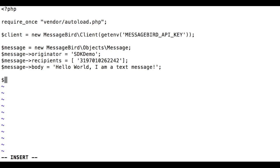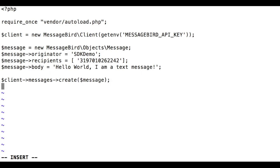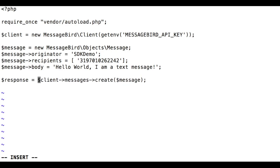Once the message object is ready, you can send it through the API. Call messages->create on the SDK instance object and pass your previously created message object as the argument. If the request was successful, you'll receive a response in return.